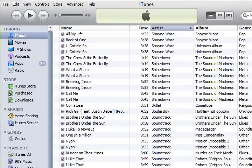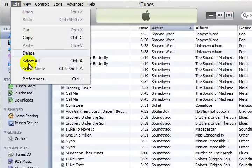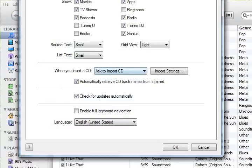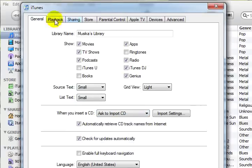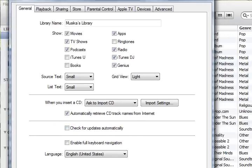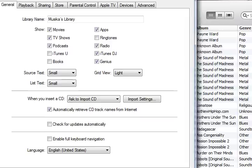So if you're the same way, you're going to want to go to Edit, Preferences, and we're in the General tab here. We're going to go for Check for Updates Automatically. We're going to uncheck that option in order to have it not prompt us for the updates.